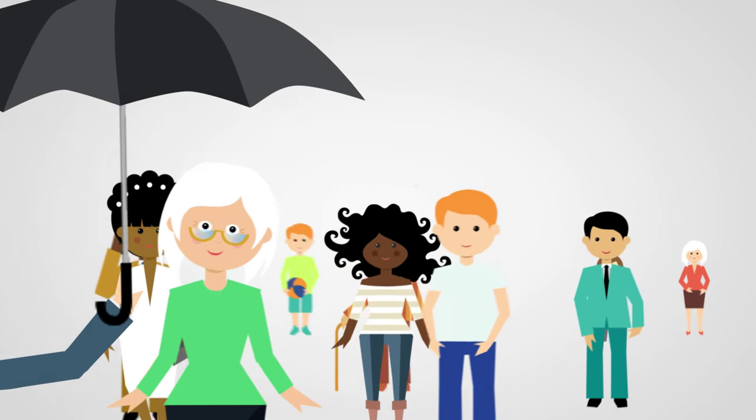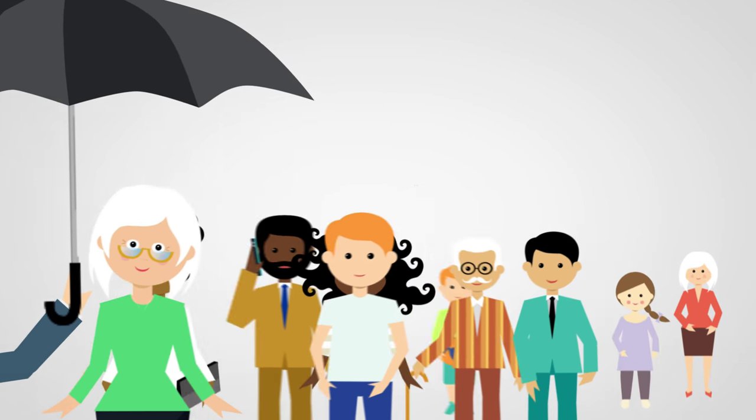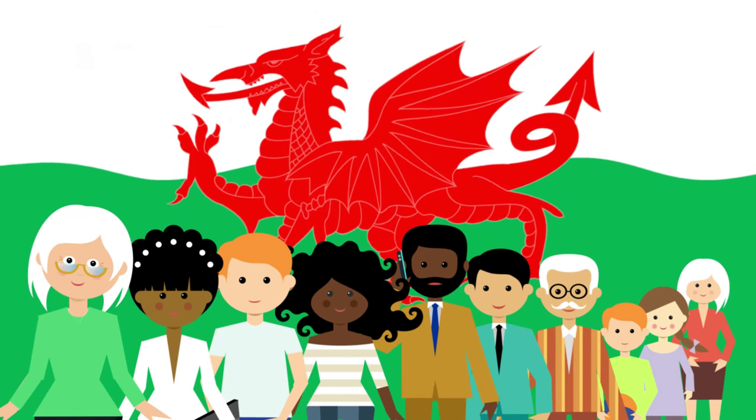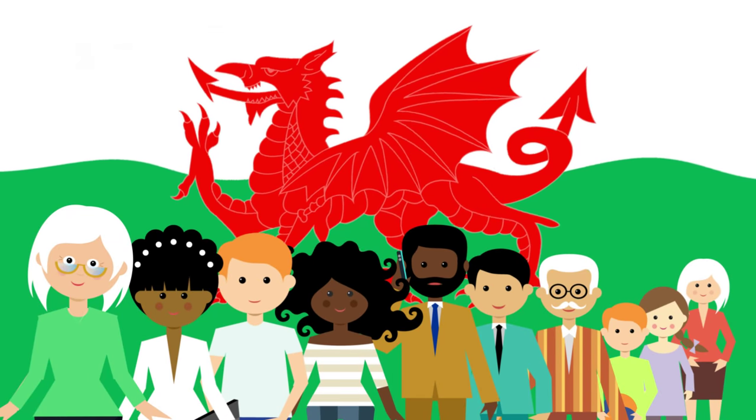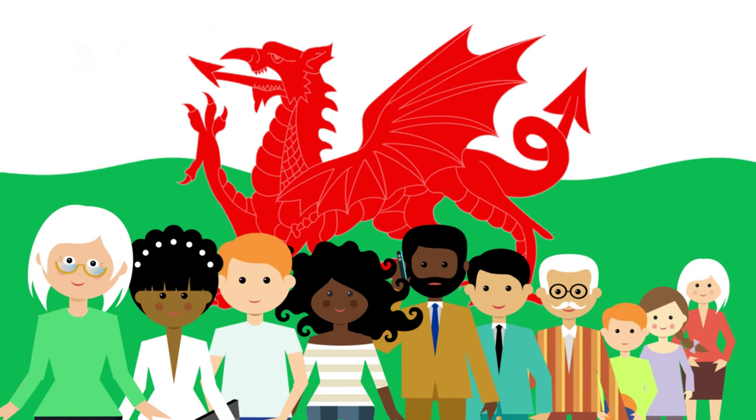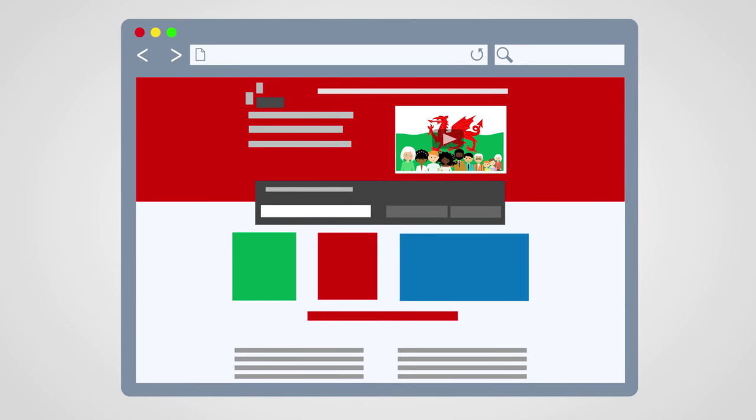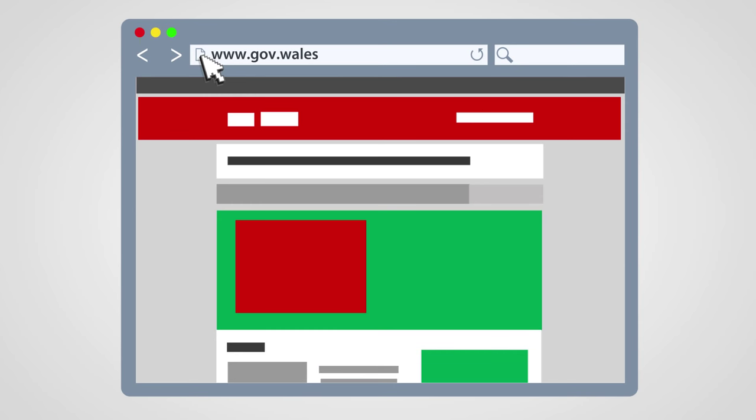This is the Wales that Megan wants. It's the Wales we all want. To find out more about the act, you can visit the Wales We Want and Welsh Government websites.